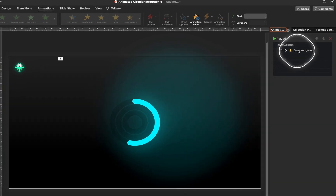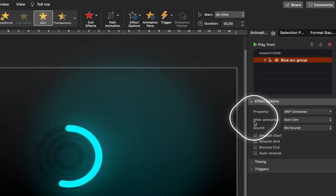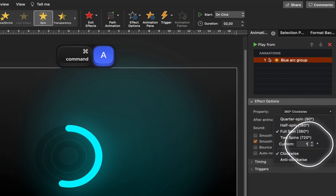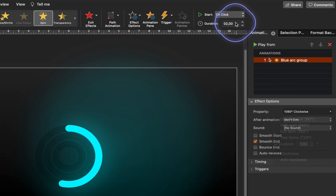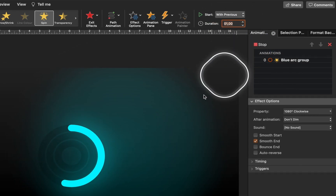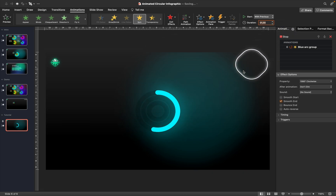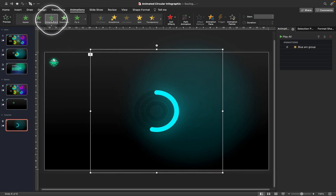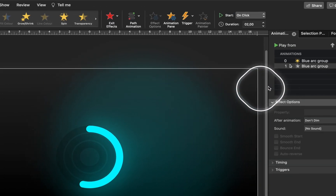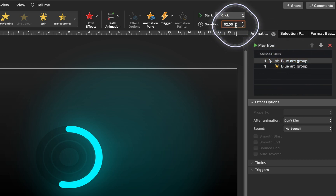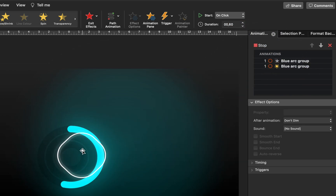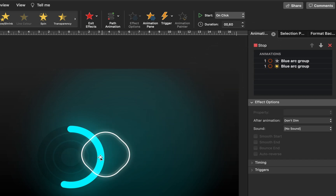Jump into the Animation Pane and adjust the spin animation settings. Add a smooth end, set the spin percentage to 1080 degrees — meaning three full 360-degree spins — and set the duration to one second. Also add a wipe animation to the blue arc as the first animation with a duration of 0.6 seconds. So there should be two animations: the wipe first, then the 1080-degree spin.